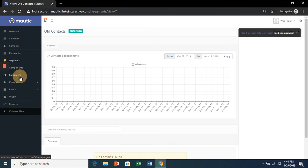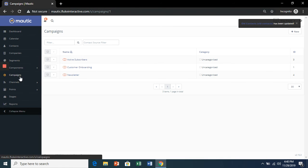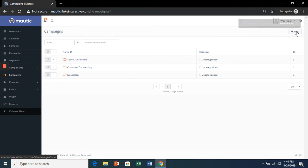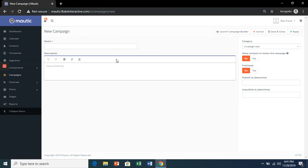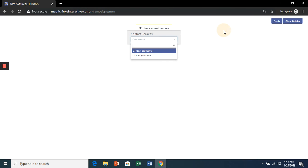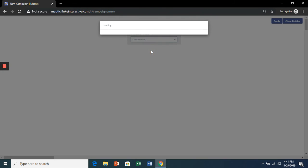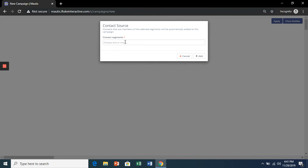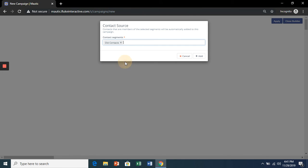From there I'll create a new campaign and choose the Old Contacts segment.